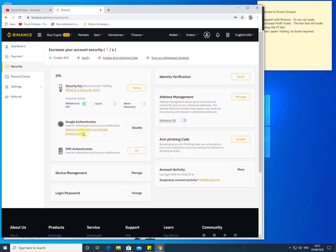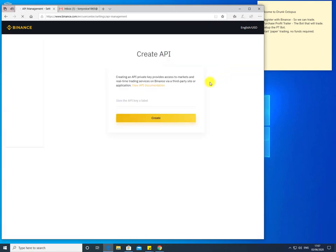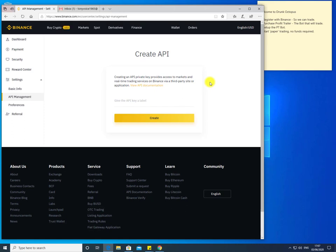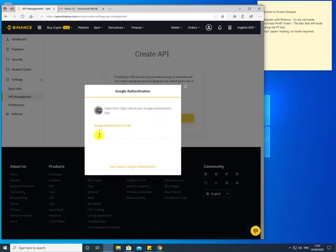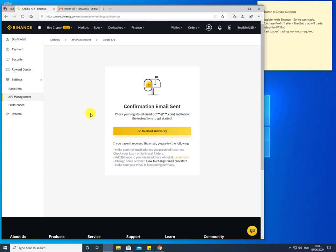Our next step is to set up an API key within Binance. We can only do this once we have two-factor authentication set up. Once logged into Binance, hover over the account section and go to API Management. API access into Binance is important because Profit Trailer will need to log in to Binance and undertake buys and sells on your behalf. Give the API key a friendly name — in this case I'm just going to call it PT for Profit Trailer — then click Create.